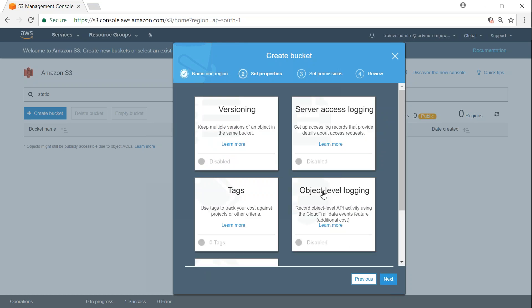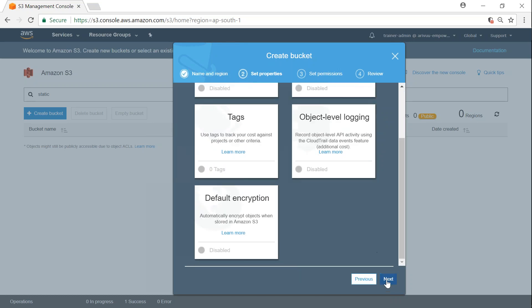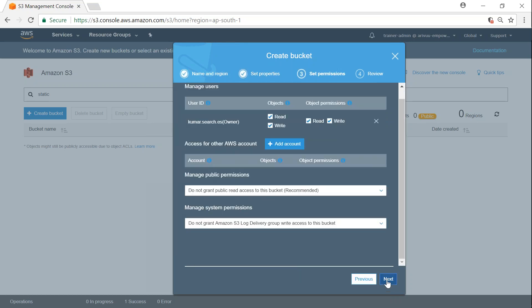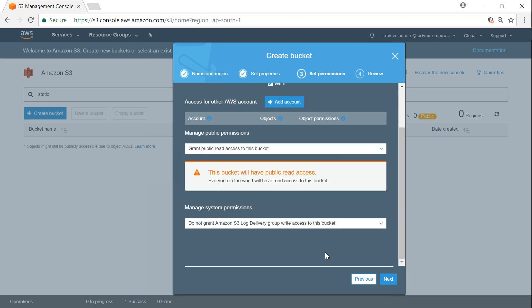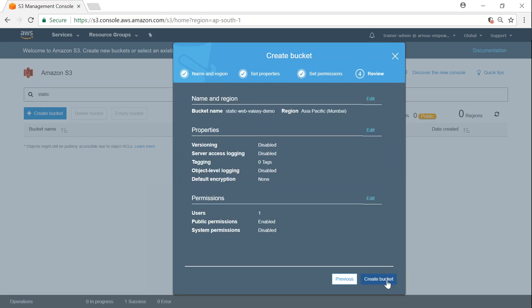I don't need any of these settings, just click on next. I want to make public access given to this bucket, so click on next and create bucket.